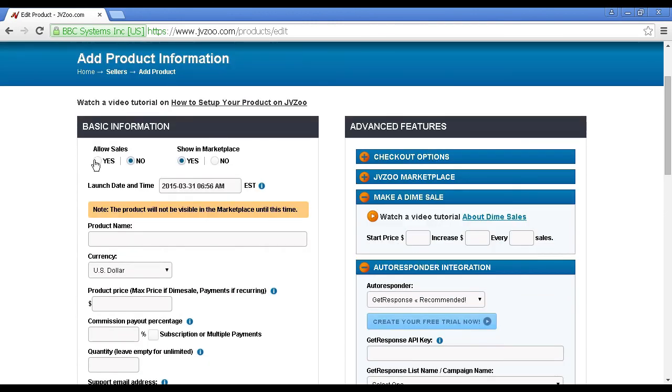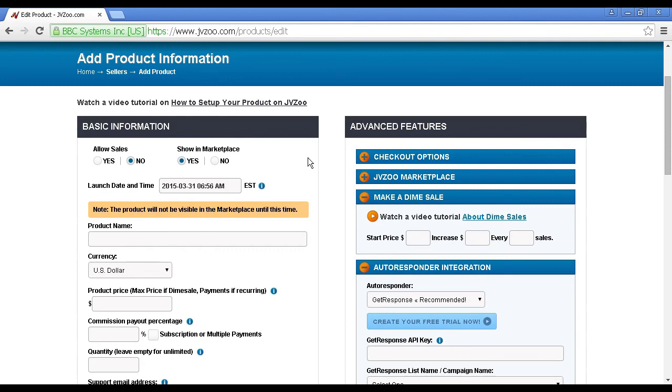Be sure to check the Yes radio button once your product is ready to go live. And just another thing to mention here, although JVZoo say that this is free, it is sort of, because they don't charge you anything up front, but they do take a 5% commission out of every sale. So there you go. That's how you can add a product in JVZoo.